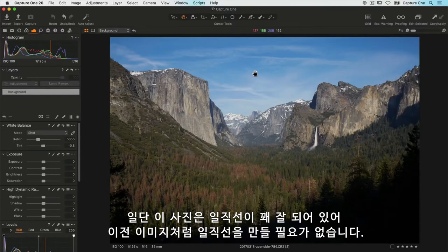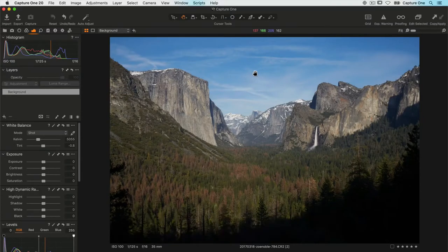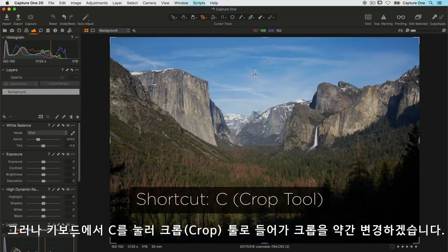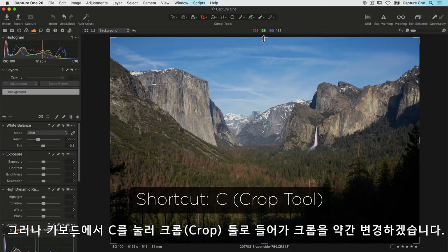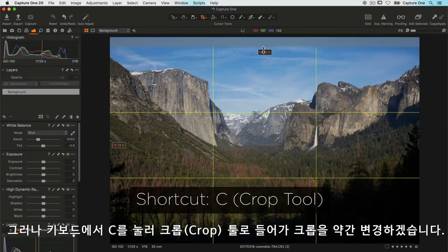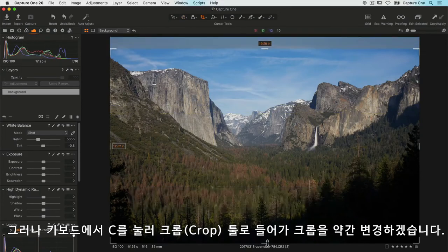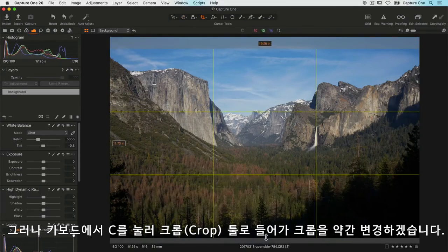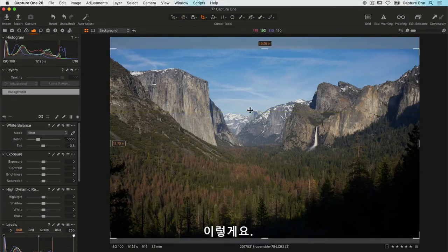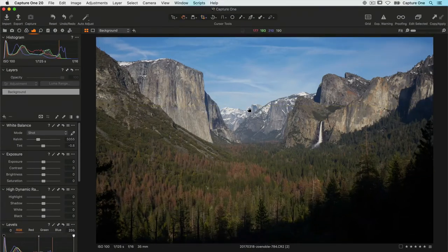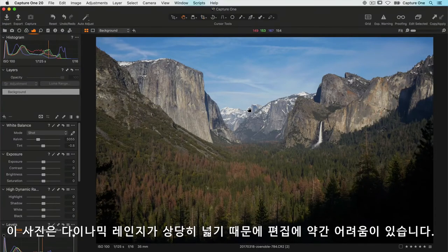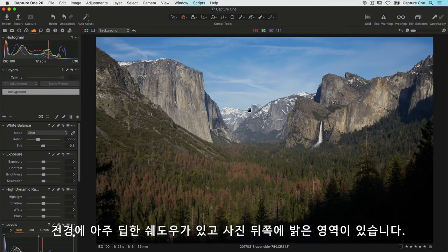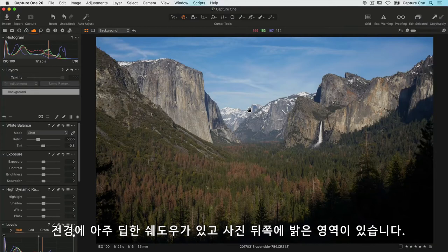Let's have a look at the second landscape photo. First of all, this looks pretty straight so we don't have to straighten as before, but I'll hit C on my keyboard to get the crop tool and I'm just going to change the crop slightly like so. Now this photo is a little challenging as it has quite a wide dynamic range—there's some very deep shadow areas in the front and some brightness towards the back of the photo.